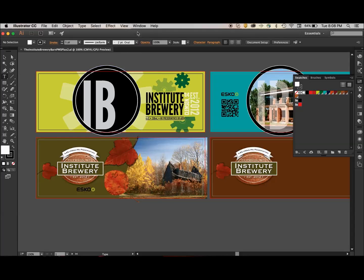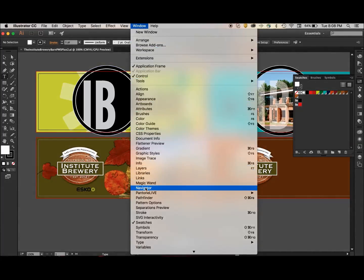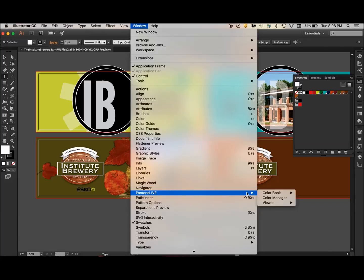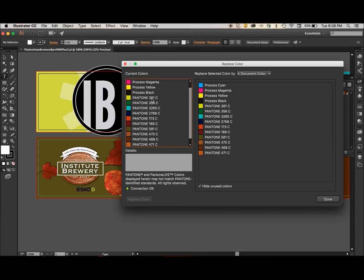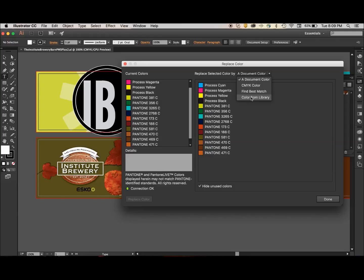To switch these colors out, I'm going to go up to Window, then Pantone Live, then Color Book, and then to Replace Color. The window that opens shows me all of the colors in this job. I'm going to focus specifically on Pantone 381C, which is the light green in this upper label, and Pantone 581C, which is the darker olive-colored green in this lower label. So let's begin by switching out the 381C.